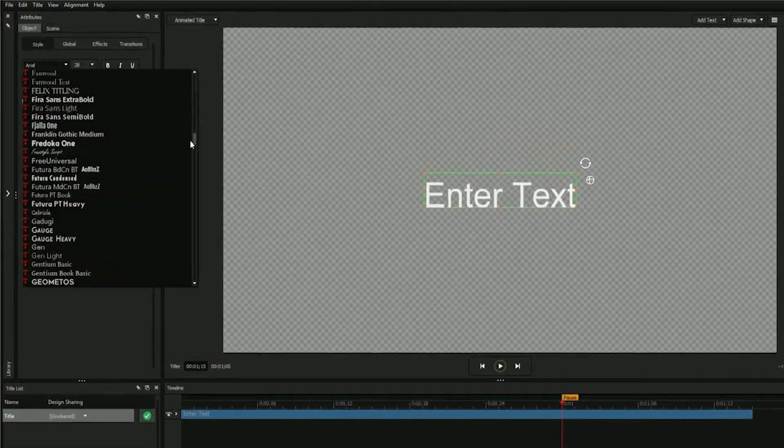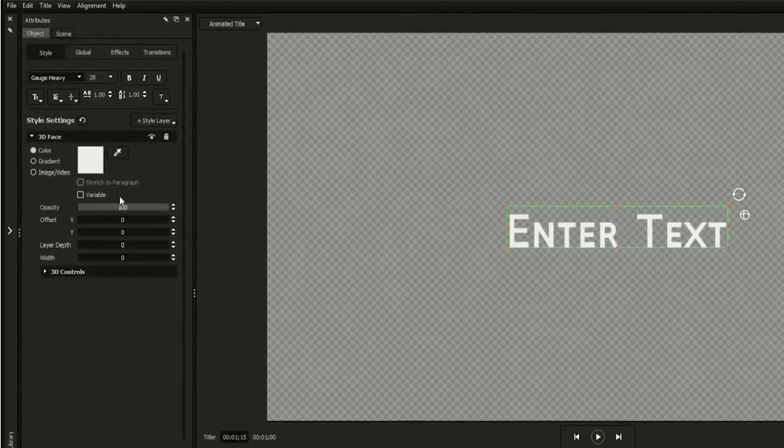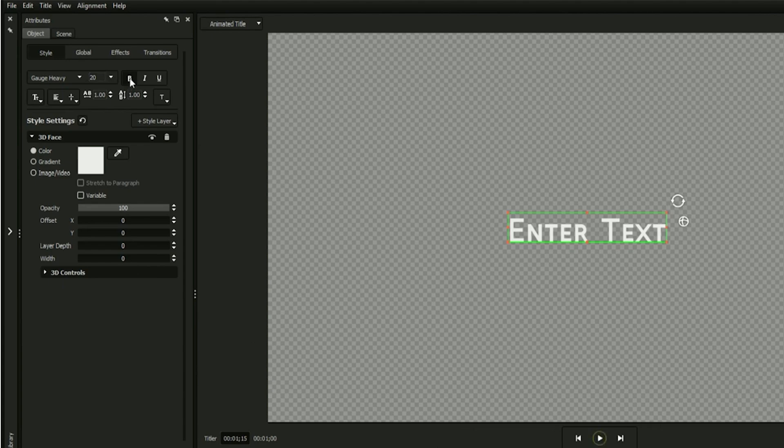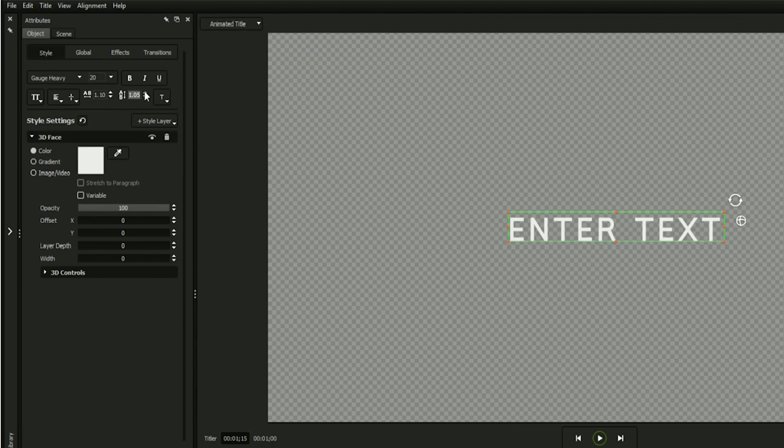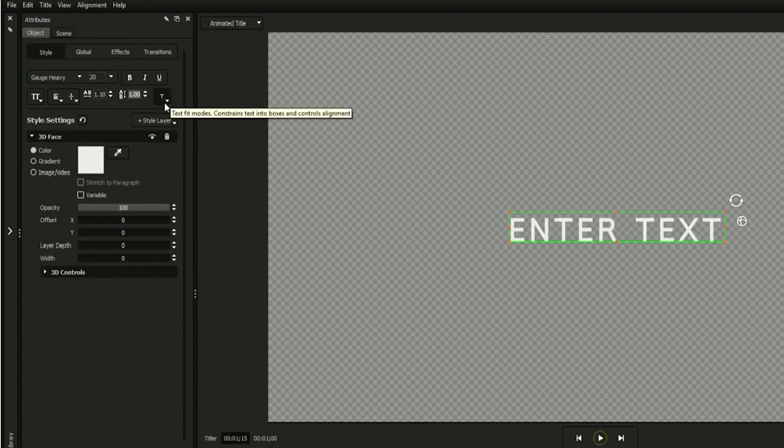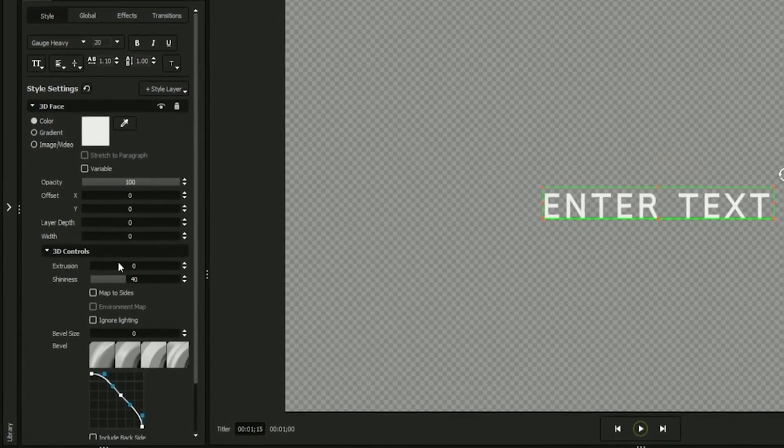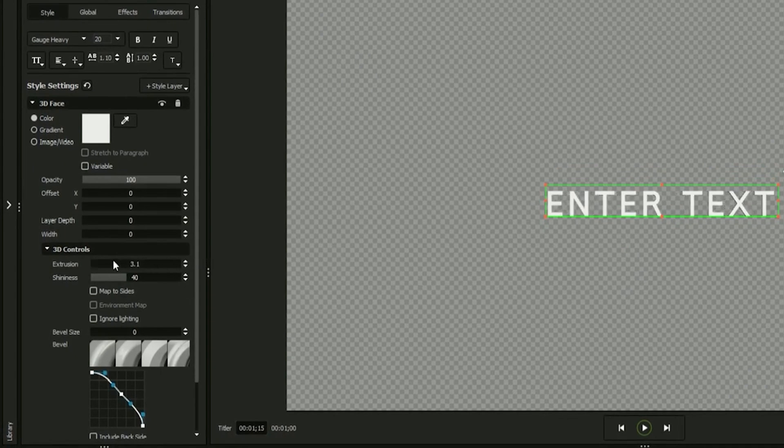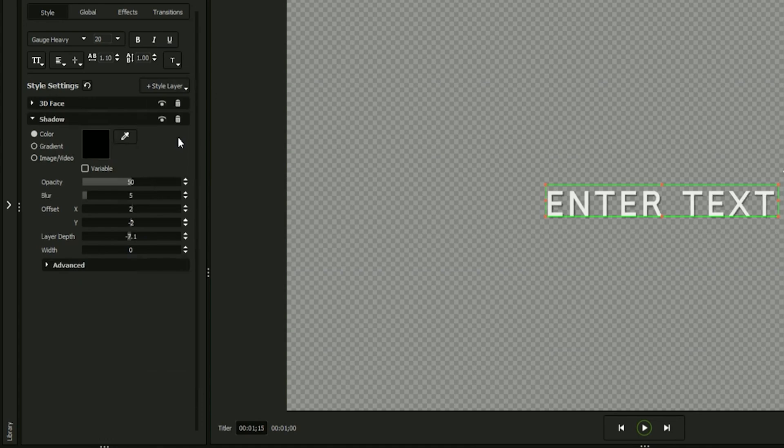The style tab contains a wide assortment of options for formatting your text, such as font, size, justification, kerning, leading, and more. You can change your text field's color or even set its face texture to a gradient, image, or video. The 3D controls give you options for extruding and beveling your text, and the style layers dropdown lets you apply effects such as outline, glows, or drop shadows.